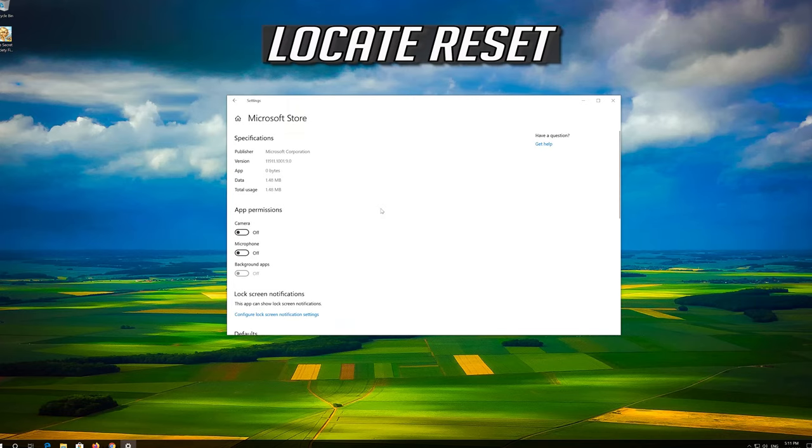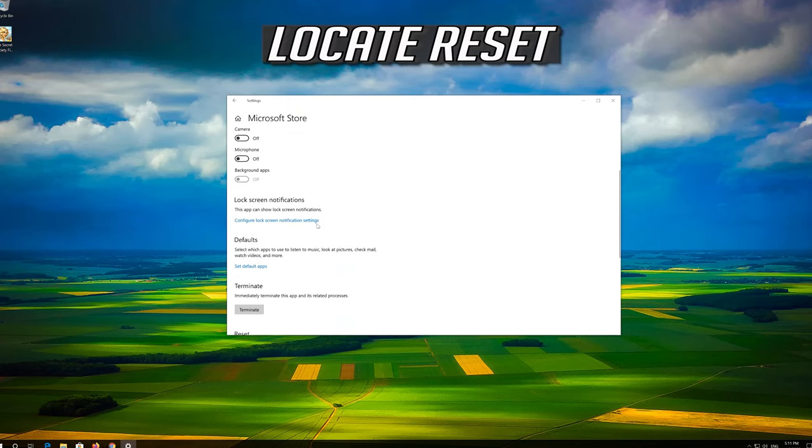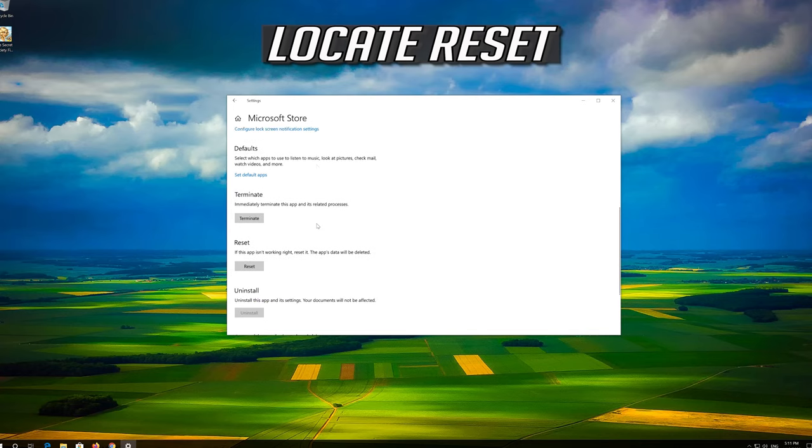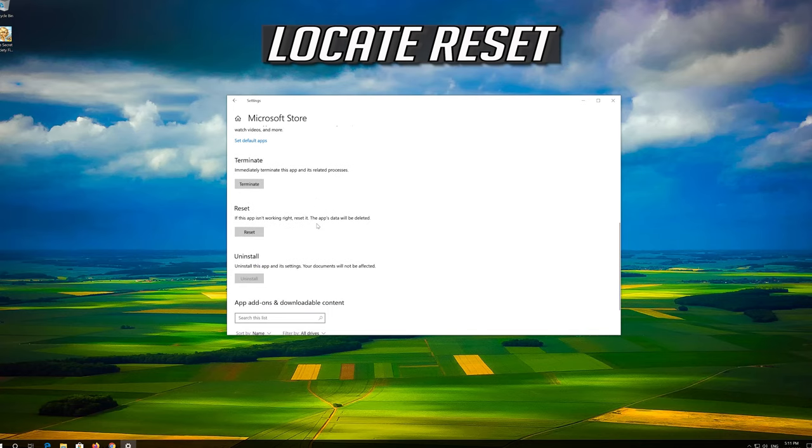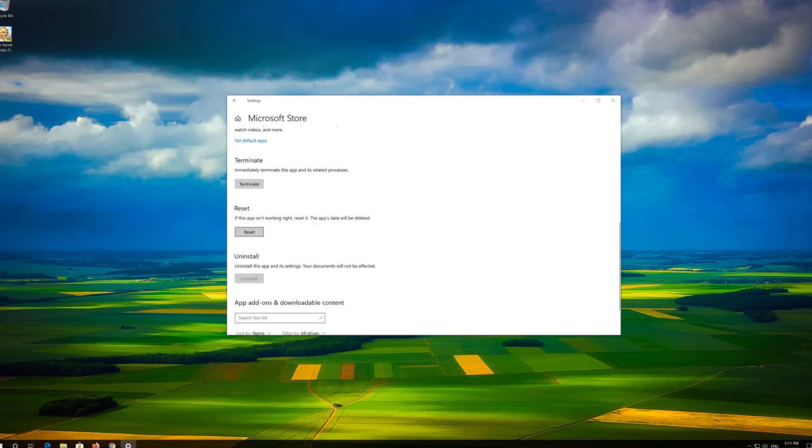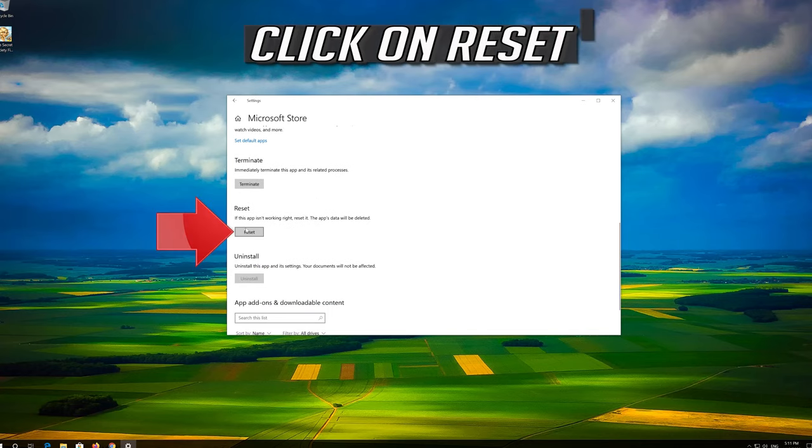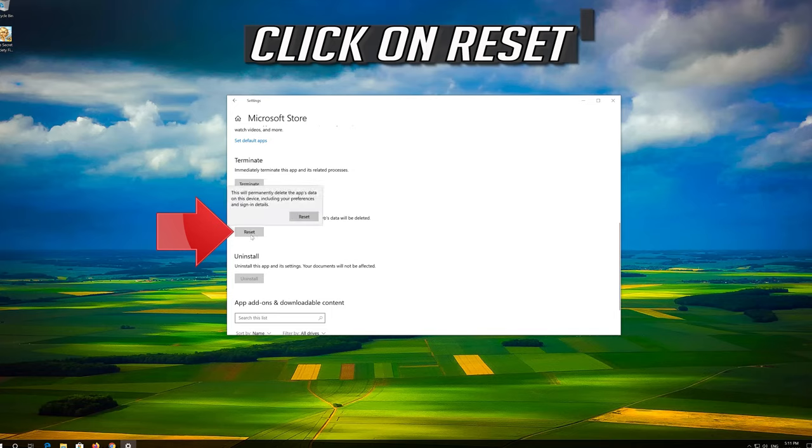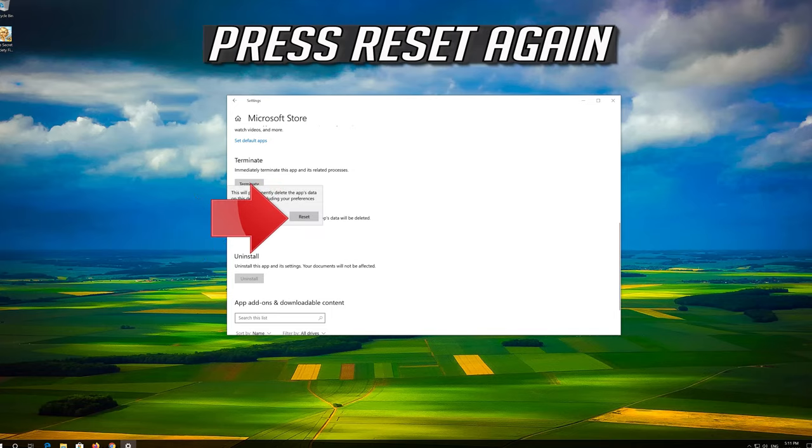Locate Reset. Click on Reset. Press Reset again.